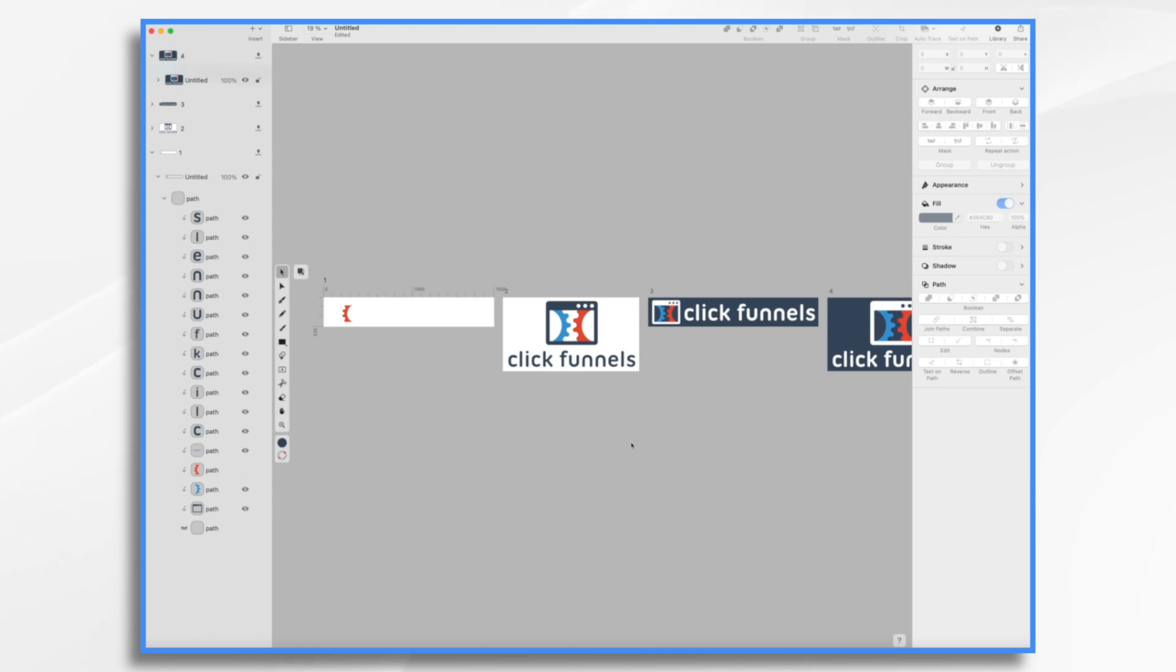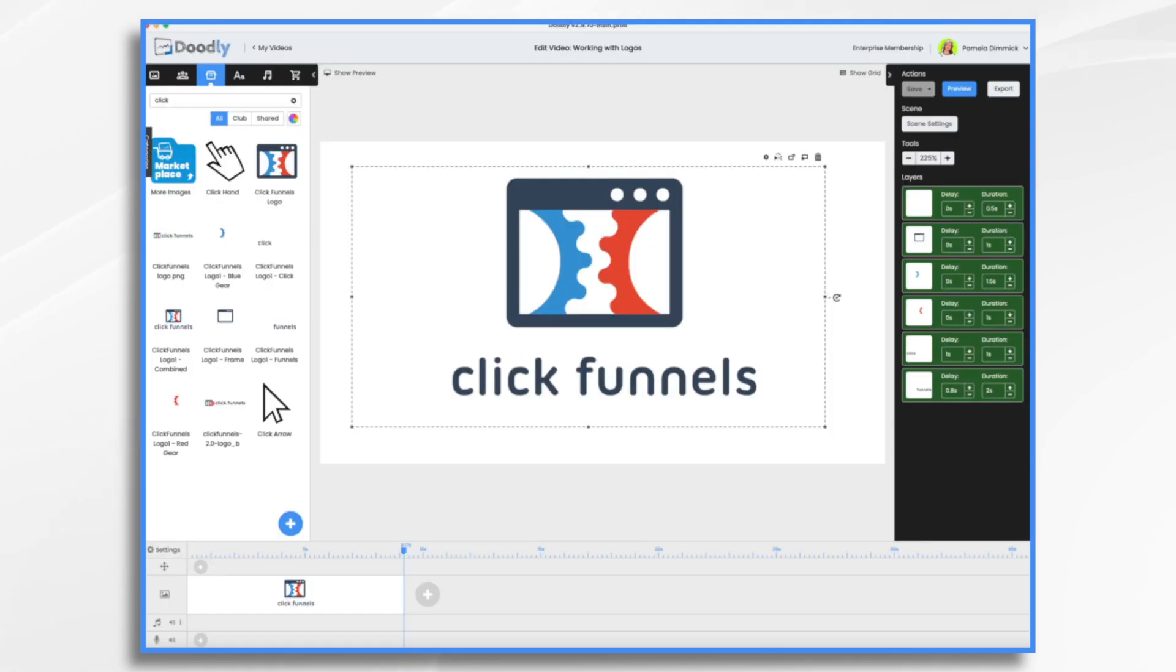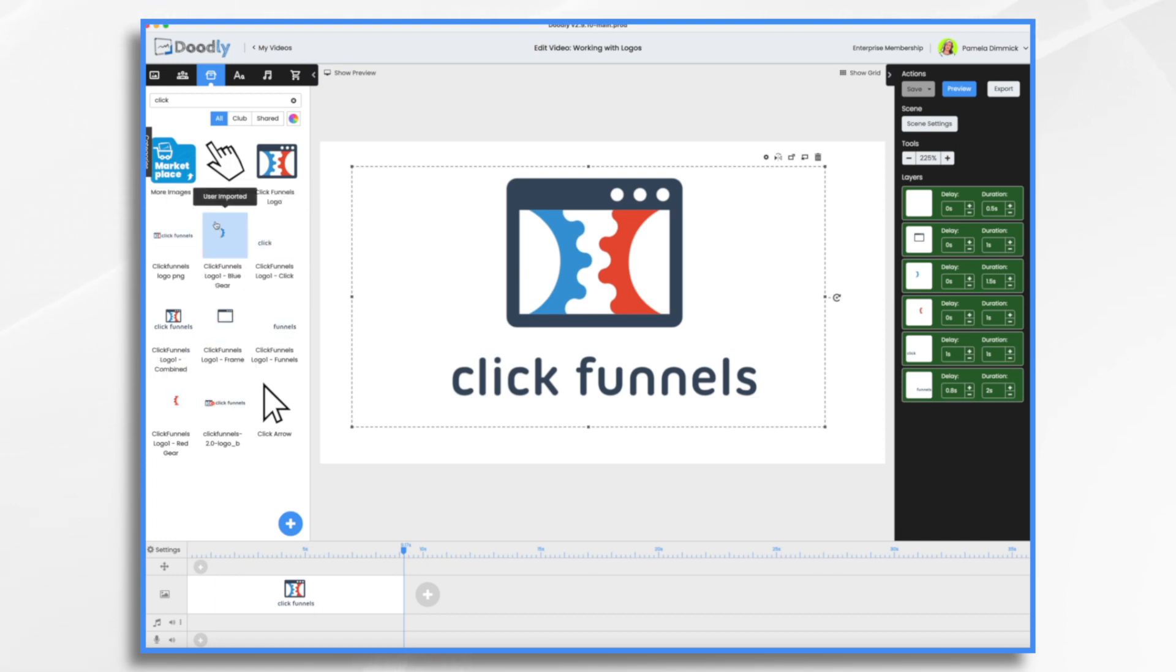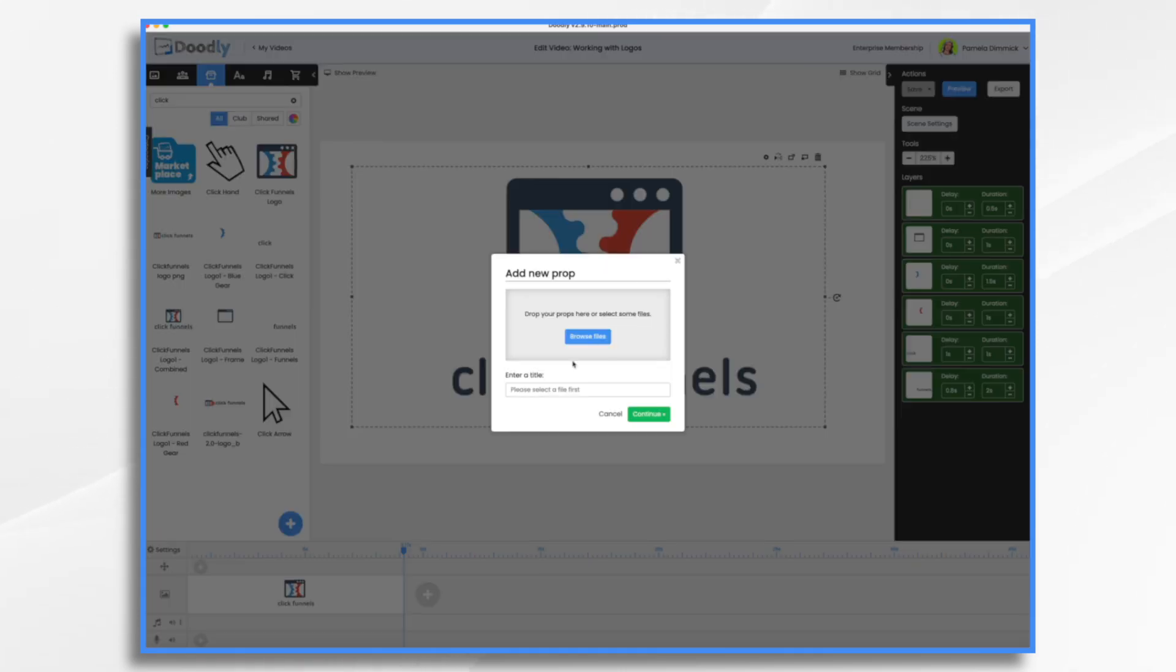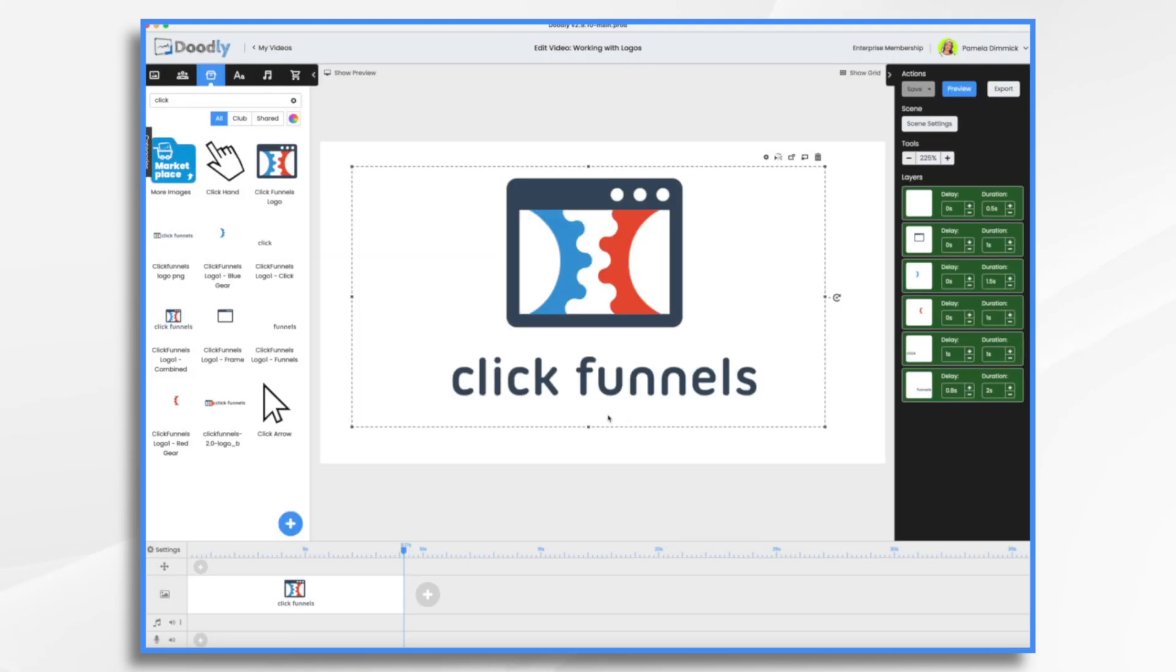And then I came into Doodly. So here we go, ClickFunnels. So here are all these different pieces to the little logo that I imported. To import, you go to props, hit the little blue and white plus button and browse for your file. That's all you have to do.